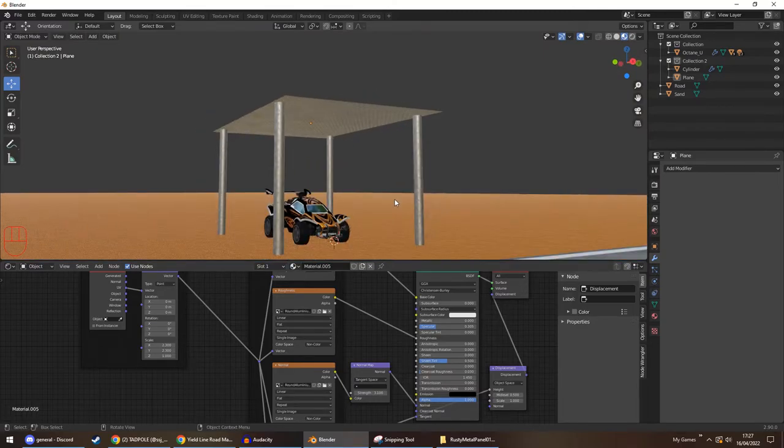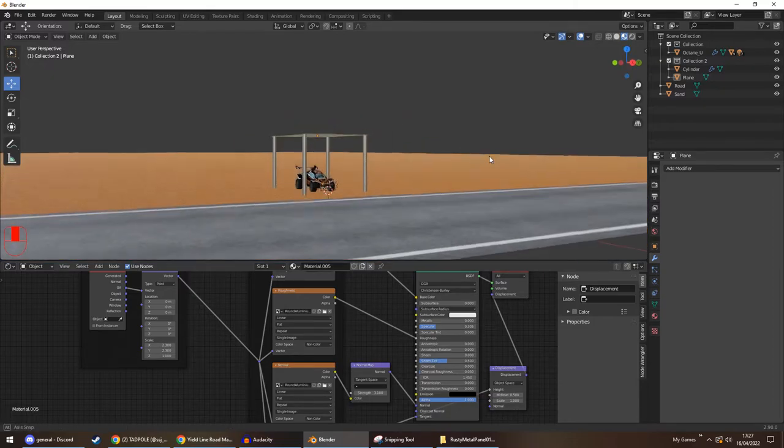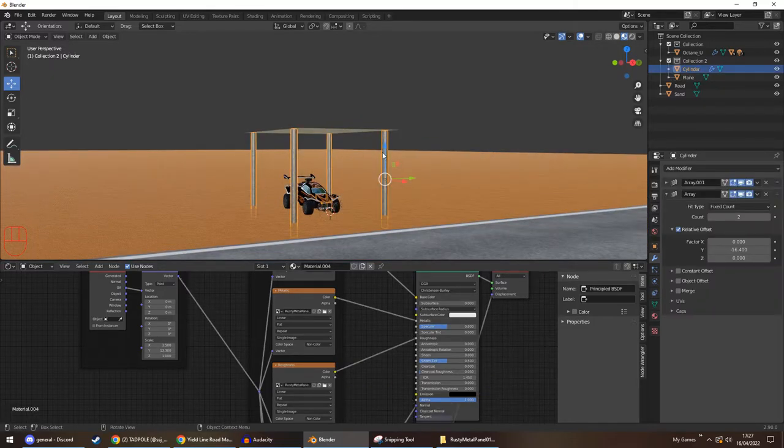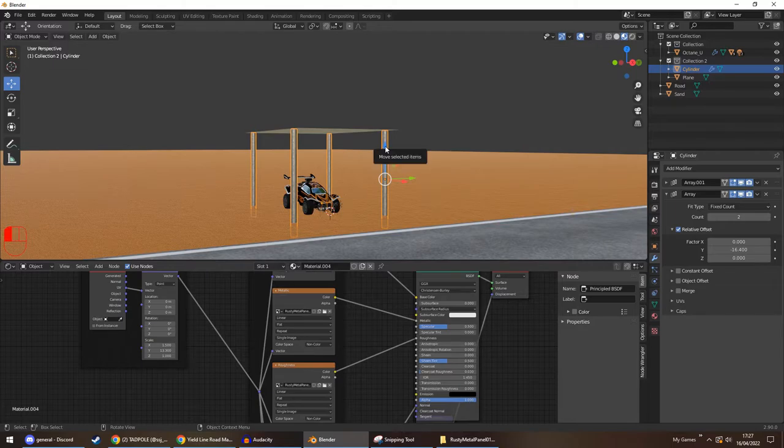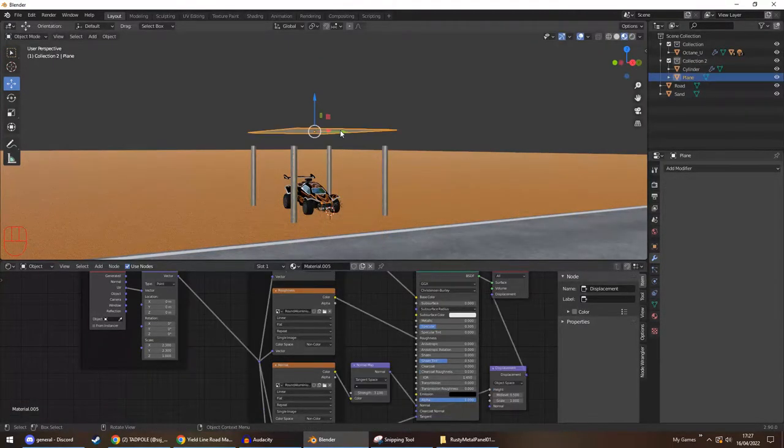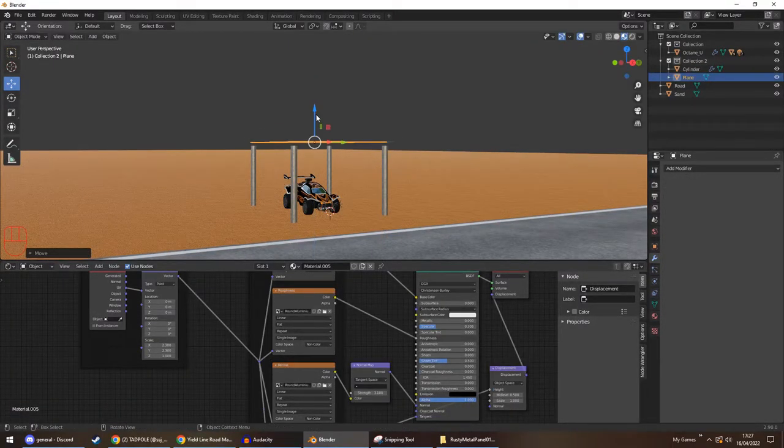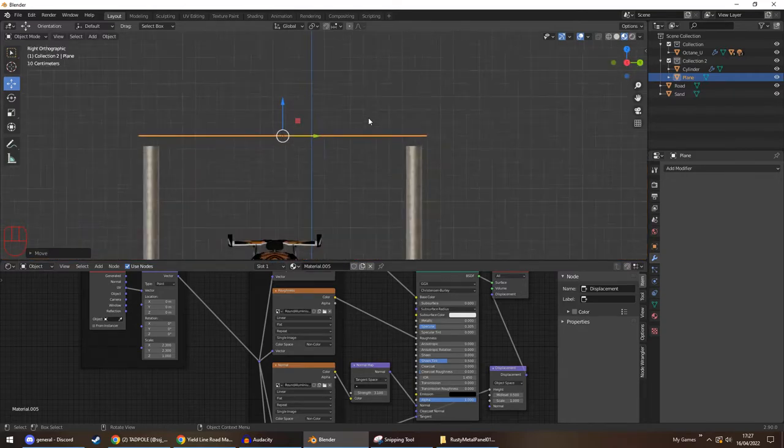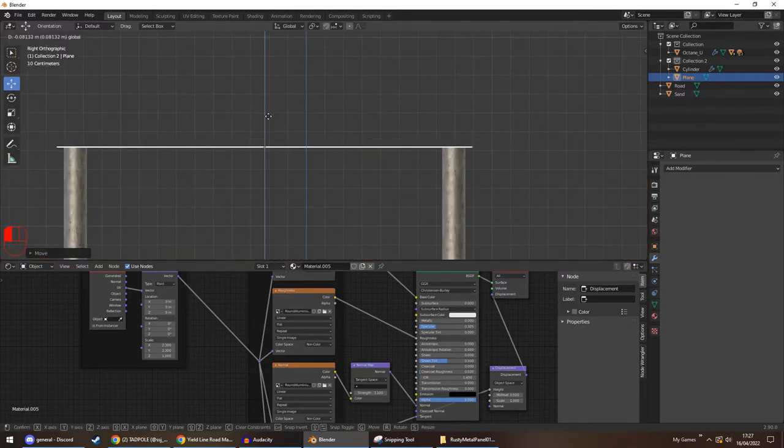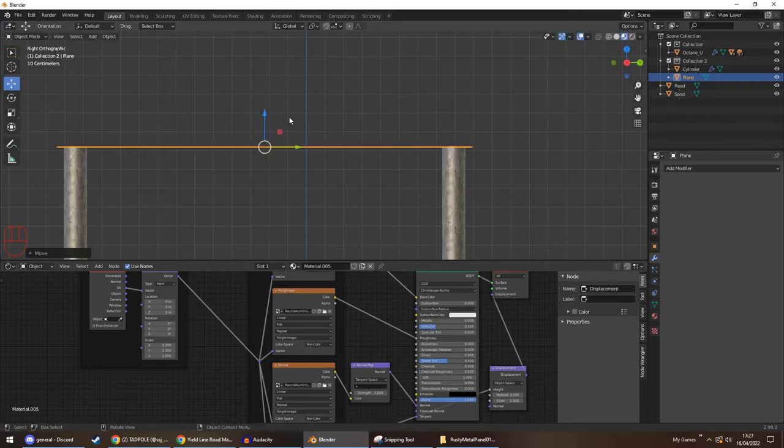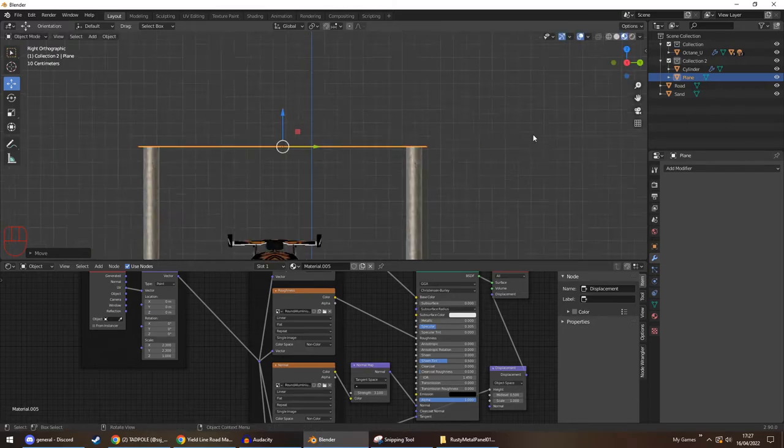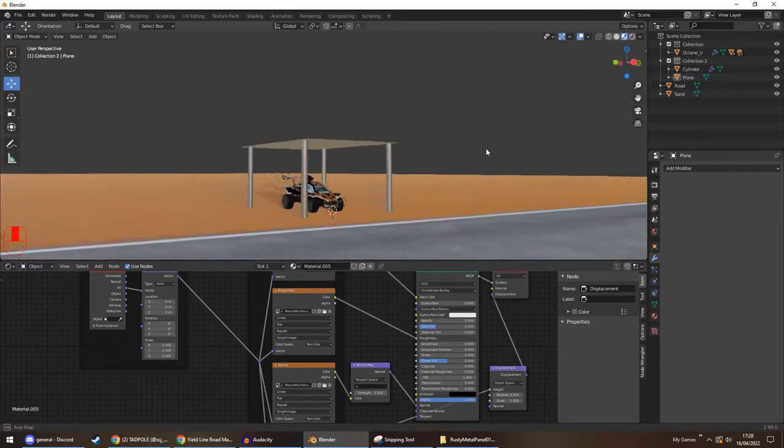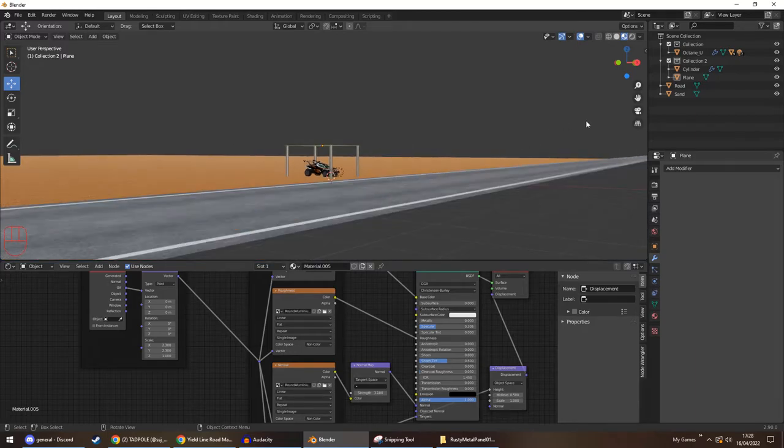So there's our little hut. And actually what we can do is just drop this down a bit. Same with this. So we've got some shade for our car.